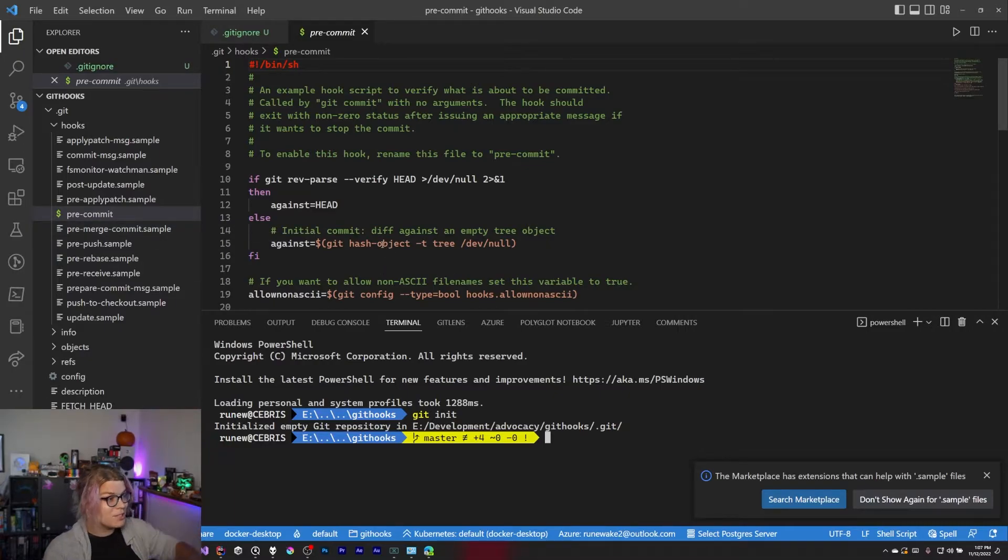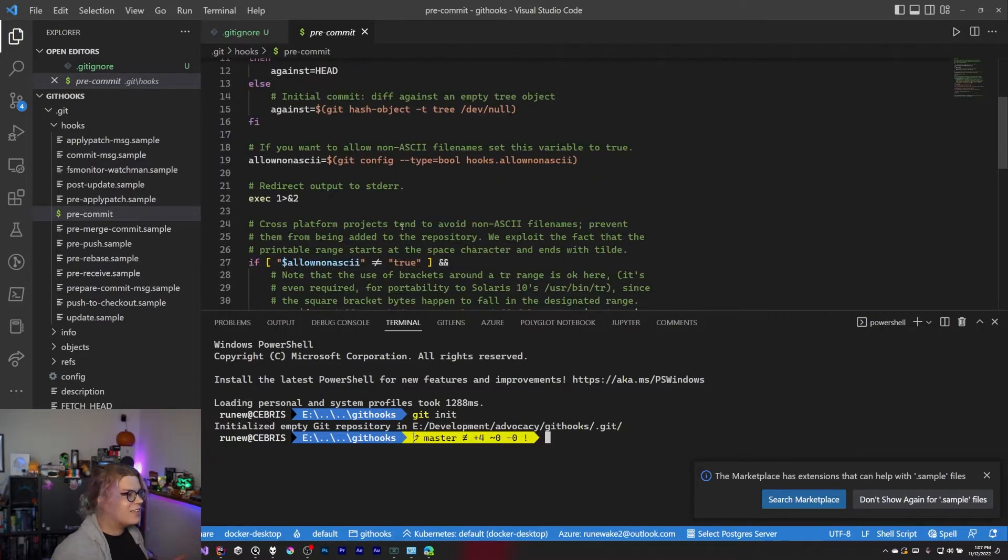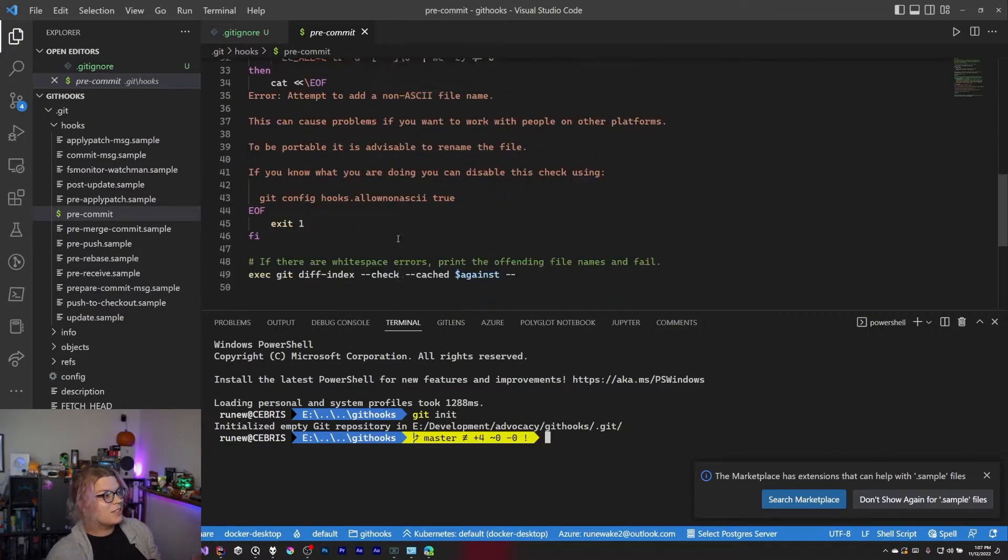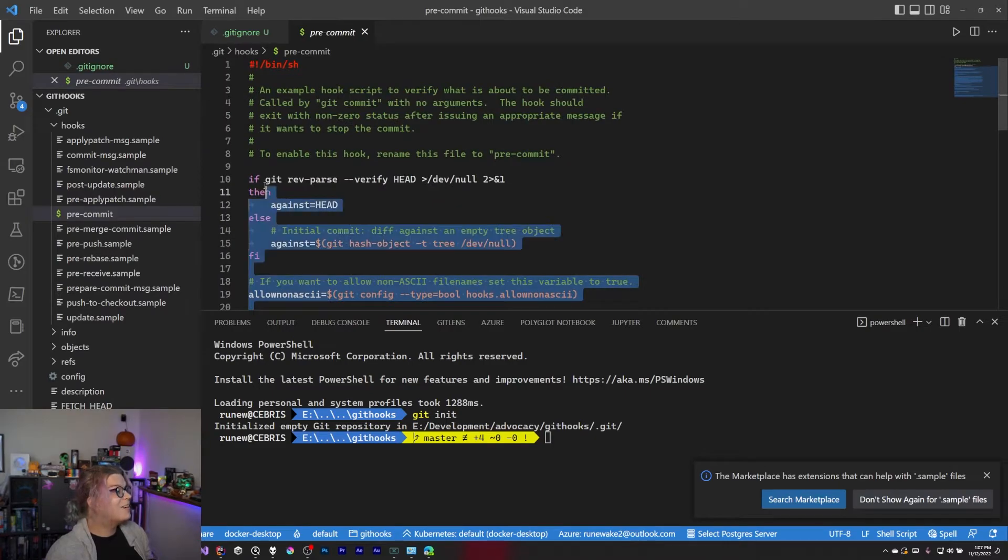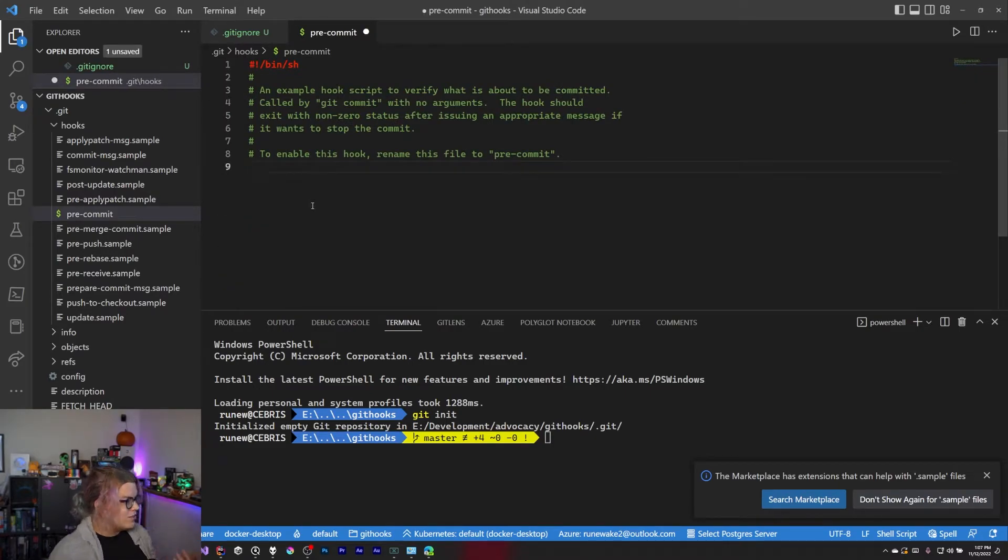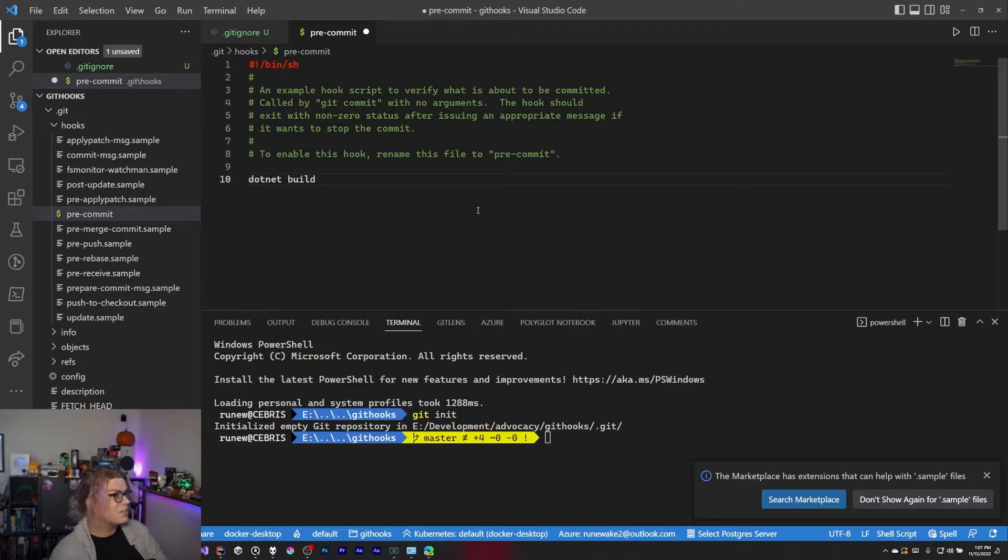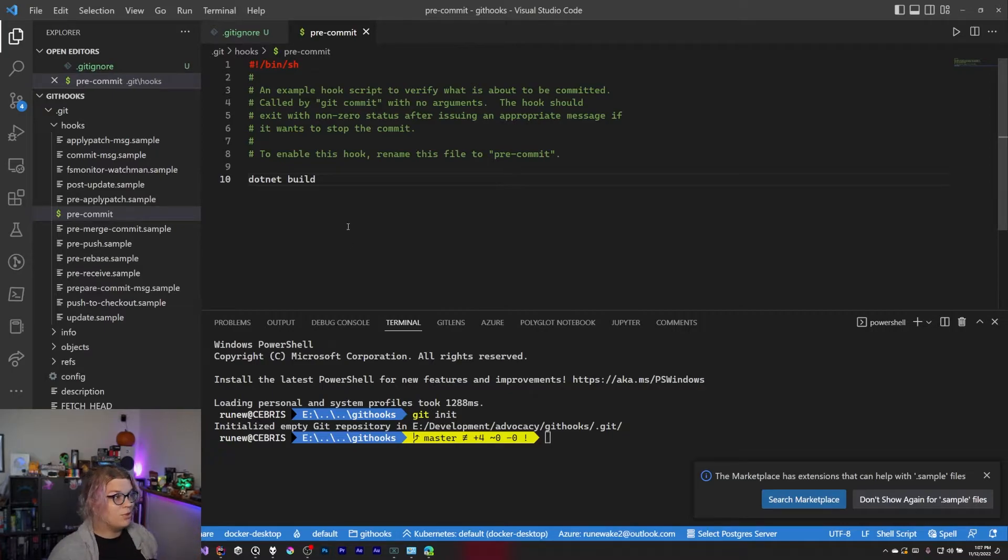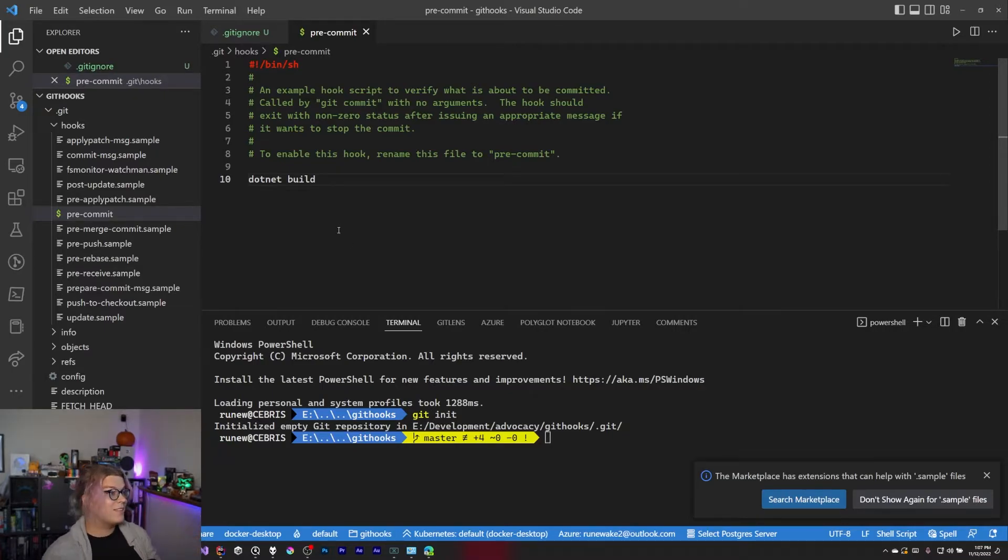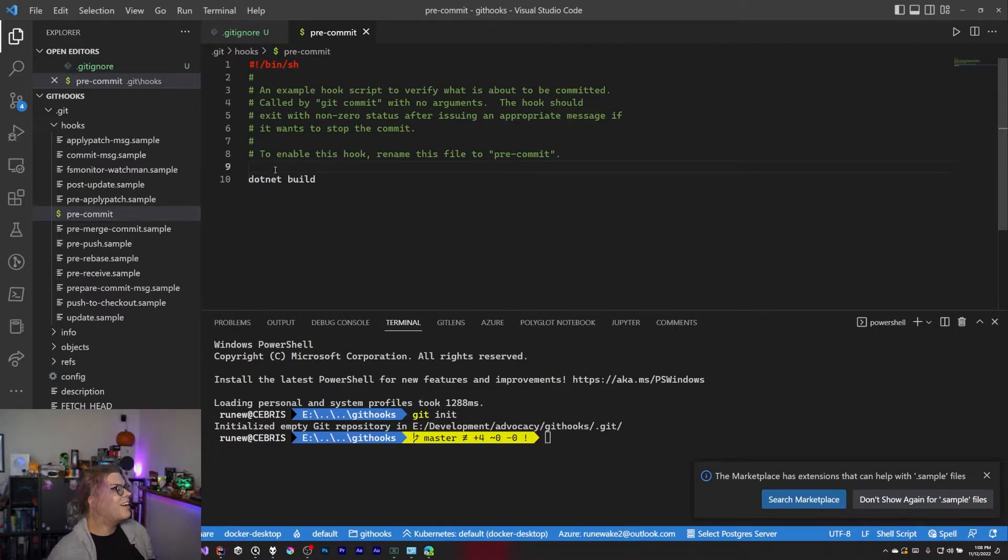By default, there's a whole bunch of things here. We don't need any of this. All I want to do is just make sure that the project builds. So we're going to do this and I'm just going to do .NET build. So we're just going to say run a .NET build every single time you commit this. So that's exactly what this is going to do. It's going to go and run and do all of the fun stuff.